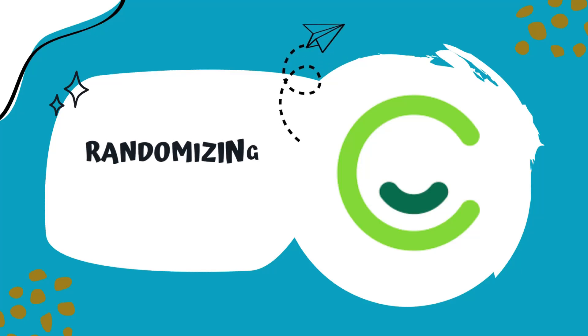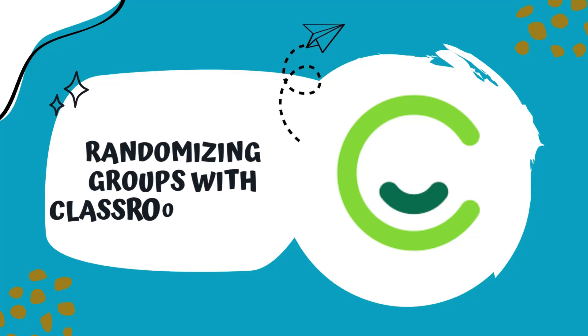Hi, this is Samantha House and I'm going to show you how to use the Classroom Screen Random Group Generator.